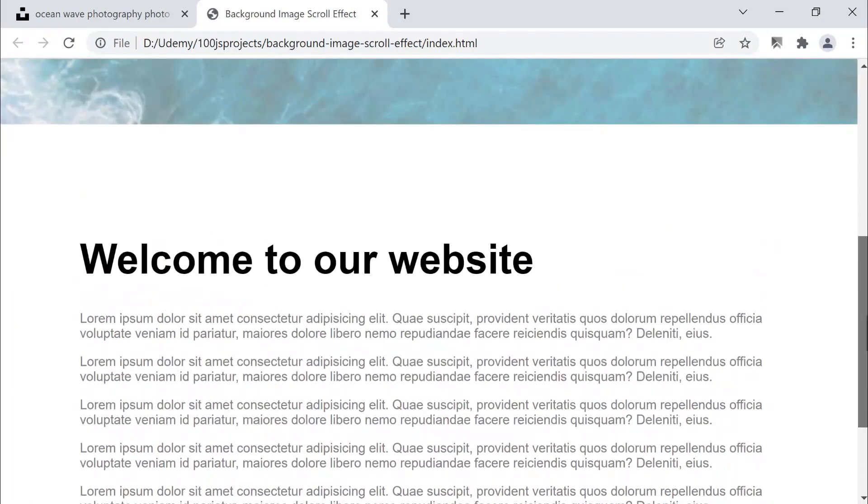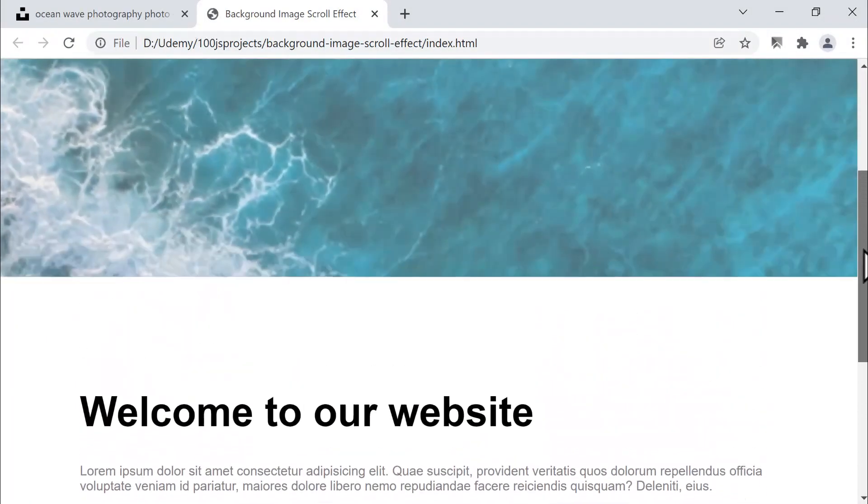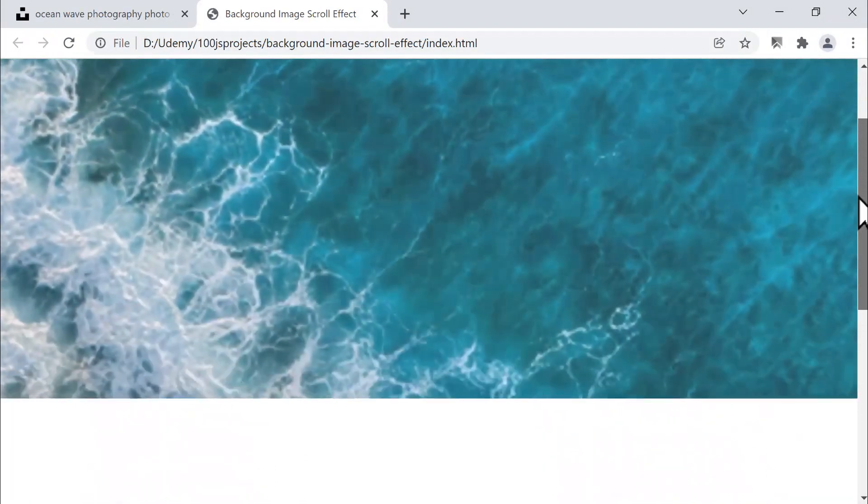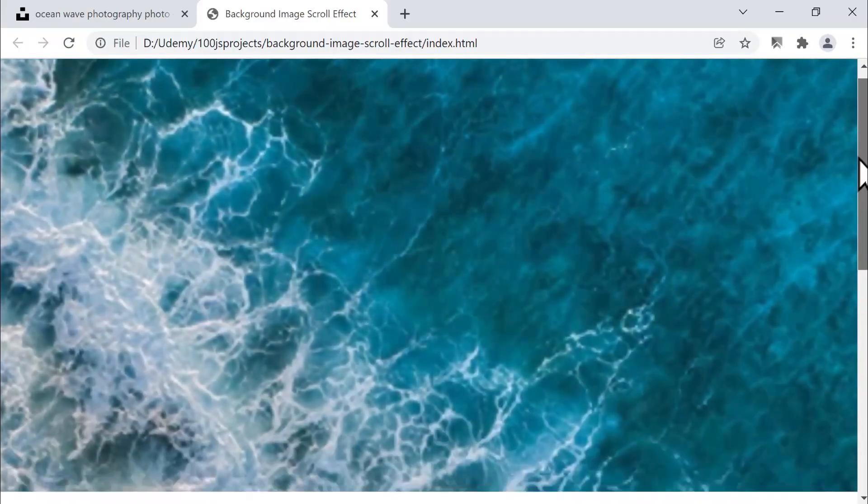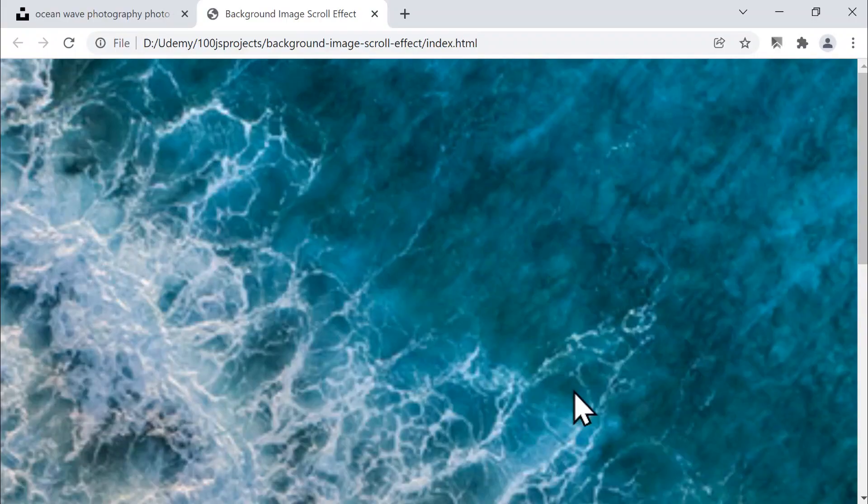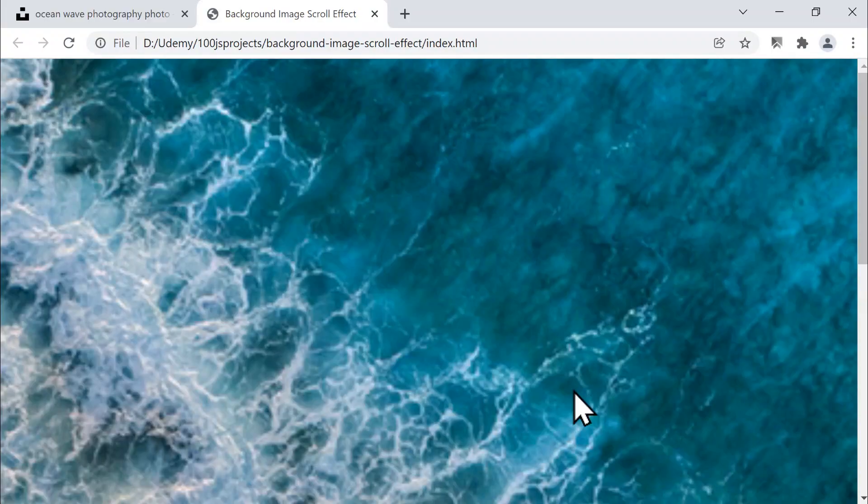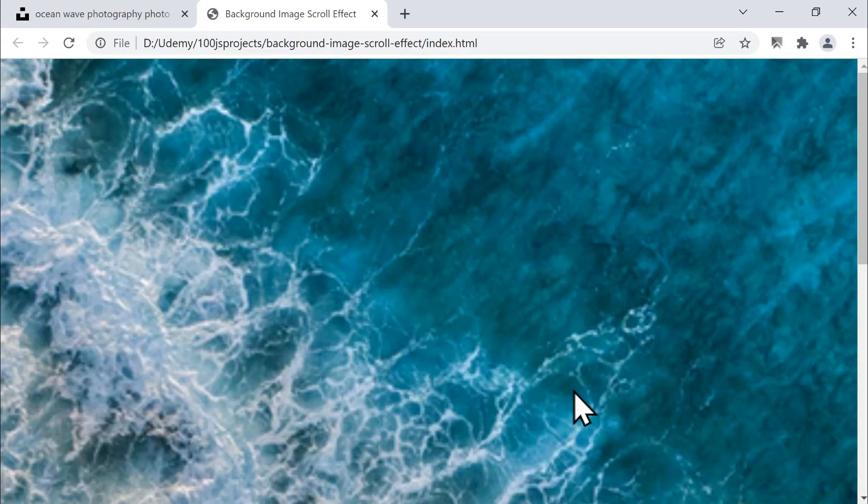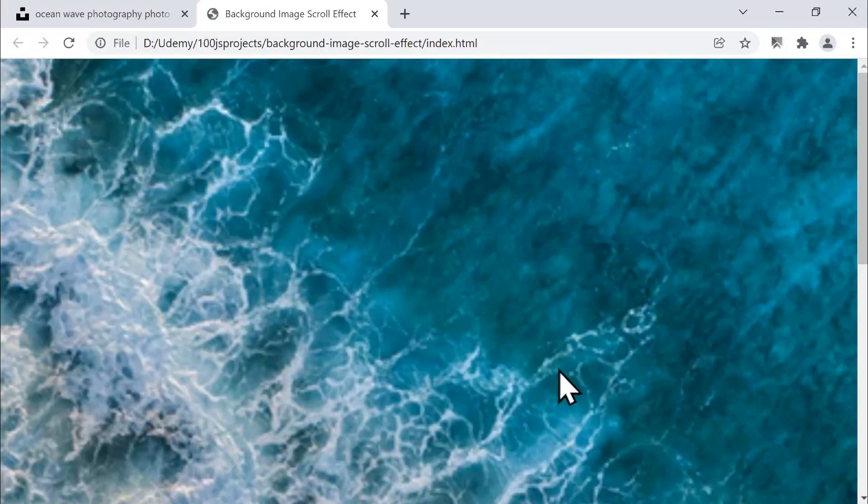As we scroll up or down through the content, you'll see the background image smoothly zoom in and out while its opacity gradually changes, creating a modern and elegant scrolling effect. We achieve this by tracking the scroll position using JavaScript and dynamically adjusting both the zoom scale and transparency of the background image in real time.